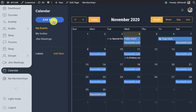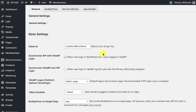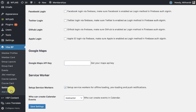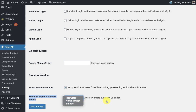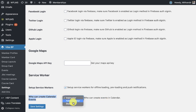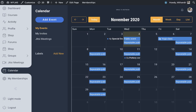By default the 'Add Event' button will only appear for instructors and administrators, and this is configurable. It is controlled from the YBP settings, and in 'Who Can Create Events' you can select instructor, administrator, or students. By default it is the instructor and administrator who have the control to see and use the 'Add Event' button.